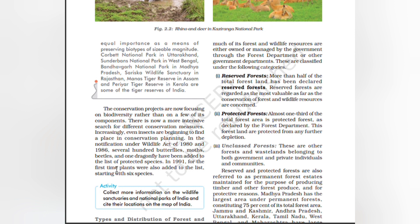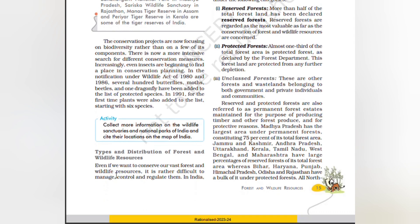In 1991, for the first time, plants were also added to the list, starting with six species.